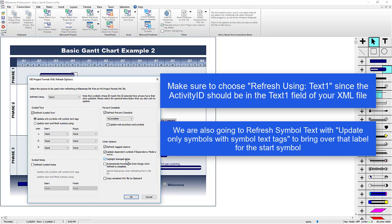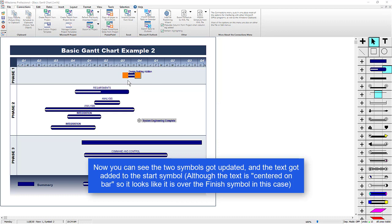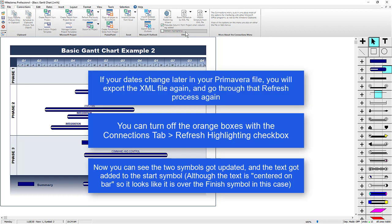I'm also going to choose Highlight Change Dates, and then I'm going to press OK. So it lets you know two symbols got updated, and the date range was not updated since we did not choose that. You can also see there's an orange box around the symbols that got moved, and that's the Refresh Highlighting. If you had that checked, you can always turn it off in the Connections tab with the Refresh Highlighting checkbox. It's just a visual way to see which symbols got moved when you did the refresh.